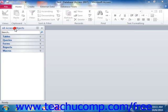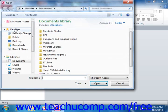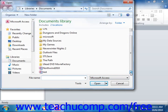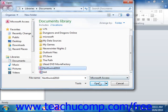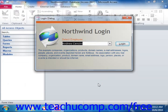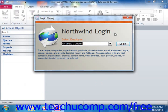Here you navigate to the folder that contains the database file you wish to open. When you see the database file listed in the main window, click on it to select it. Then click the Open button in the lower right corner of the Open dialog box to open that database.